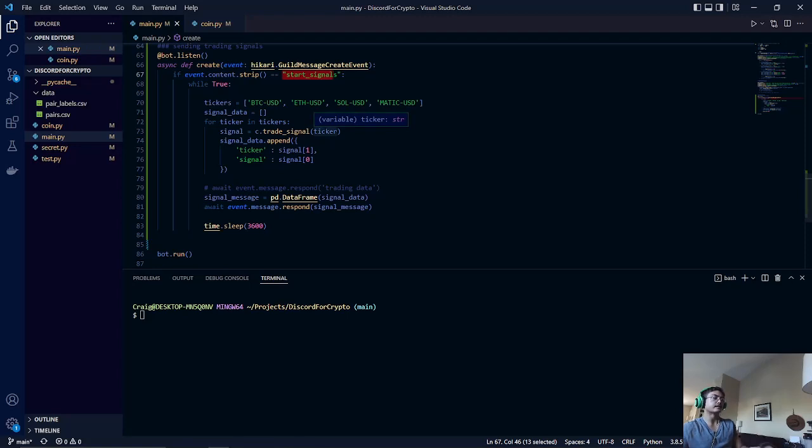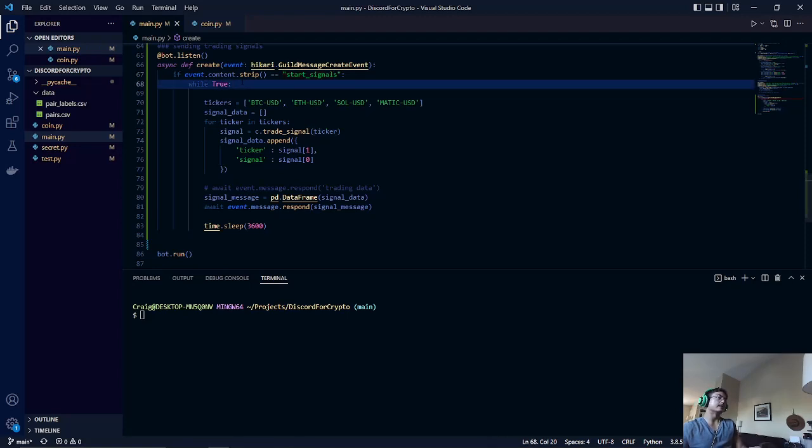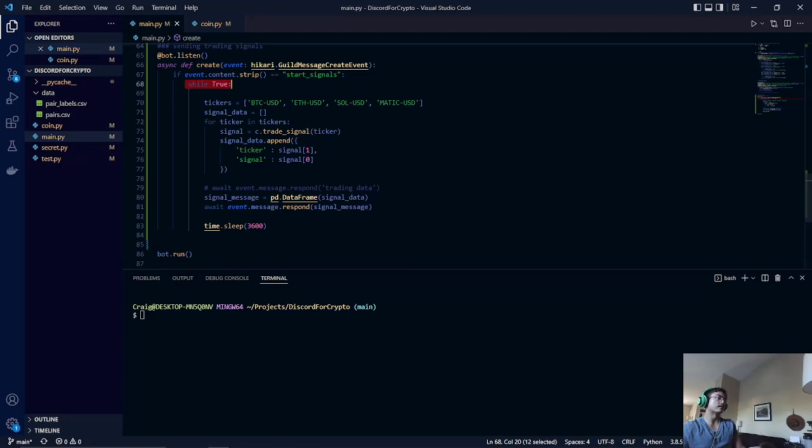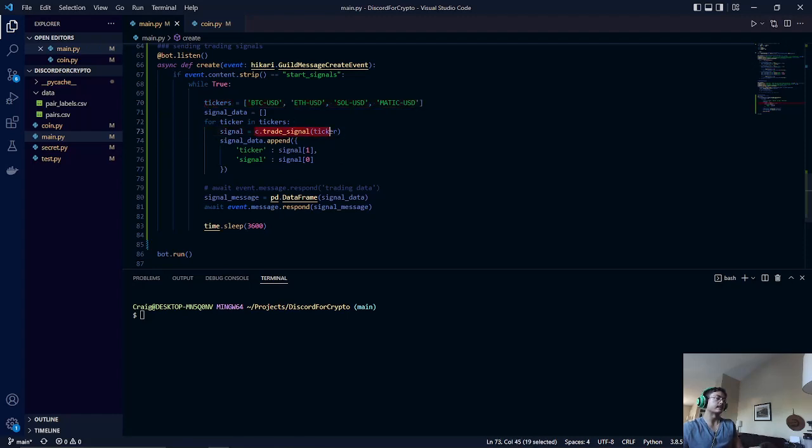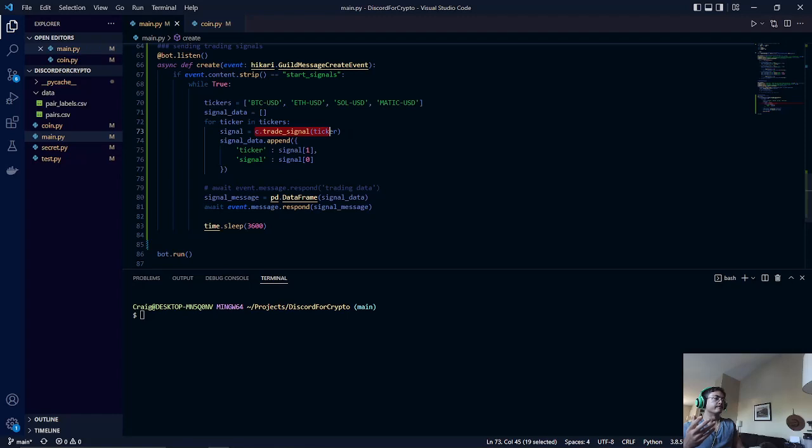Once that is typed in, we have a while loop that runs forever that will call these trading pairs and loop through all these pairs, and then it will get trade data for every single one of these pairs.